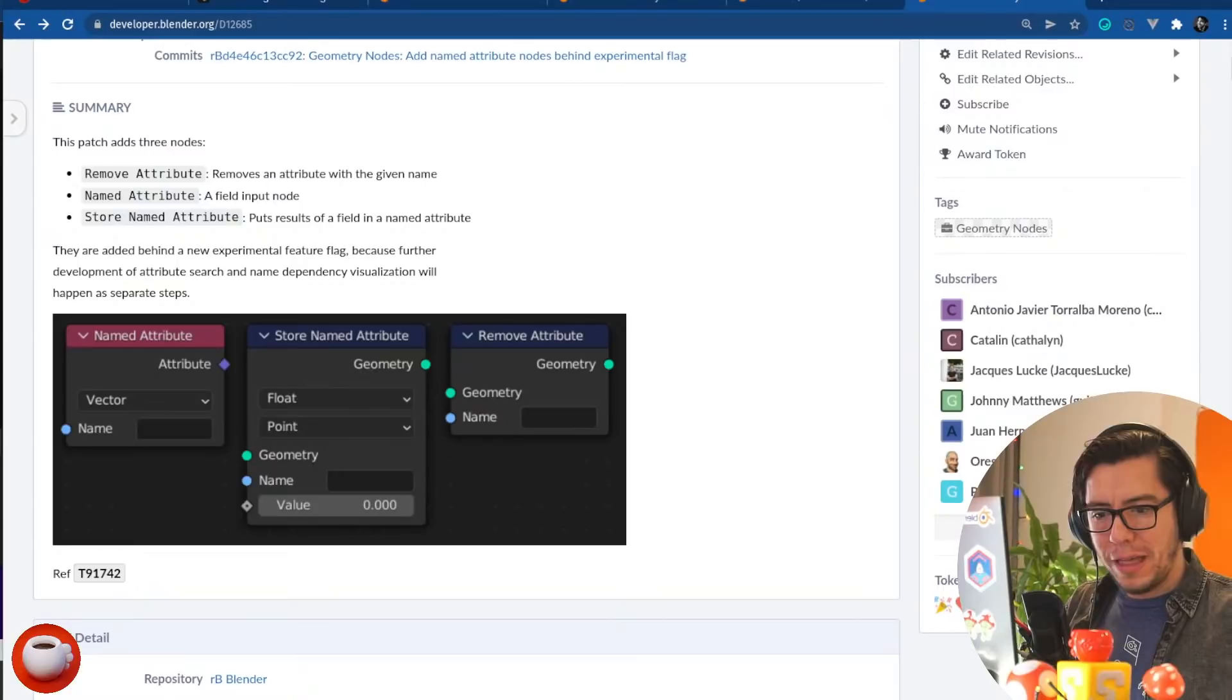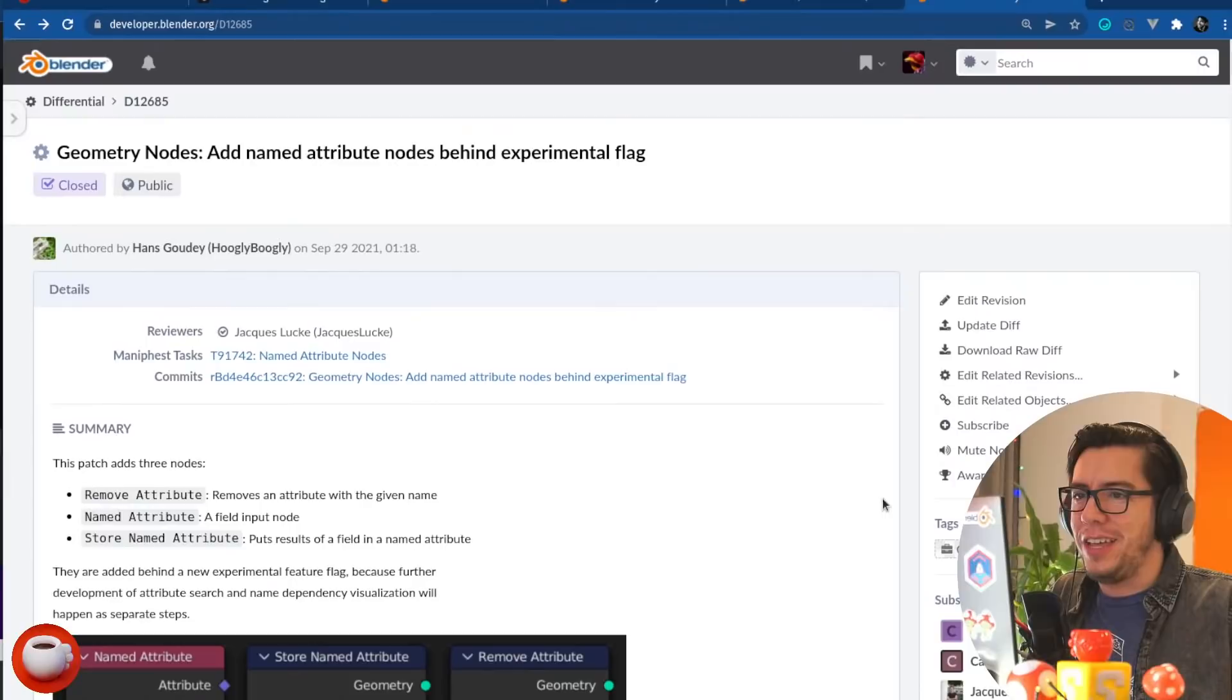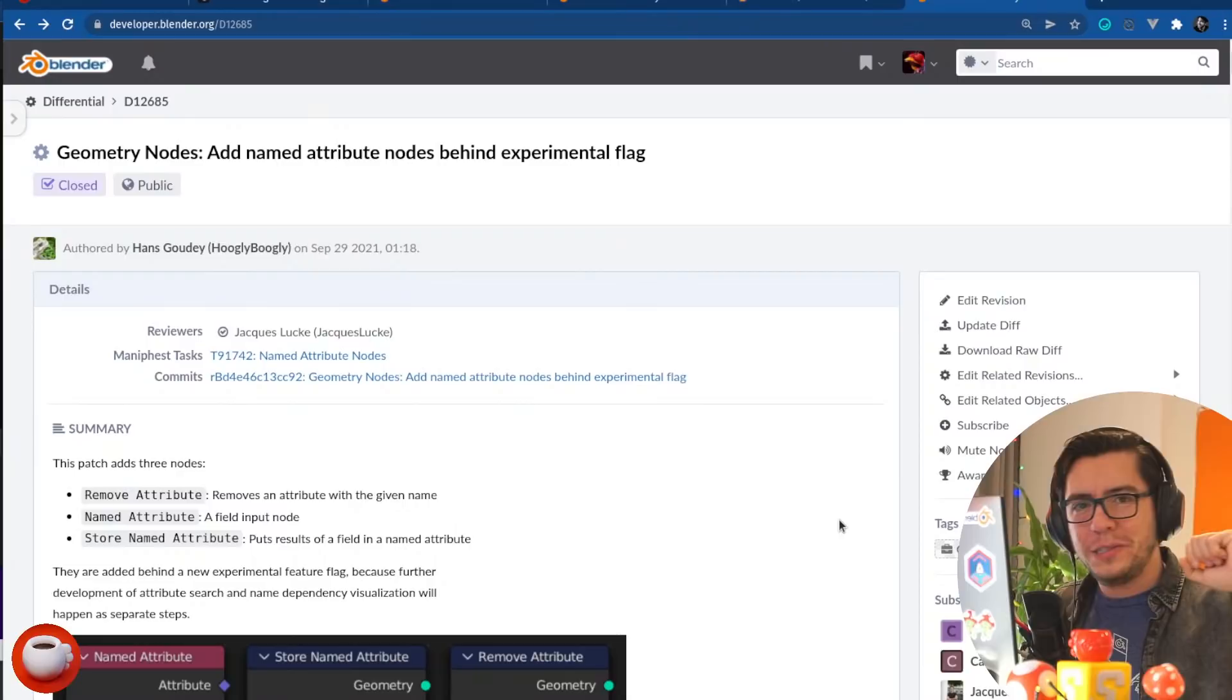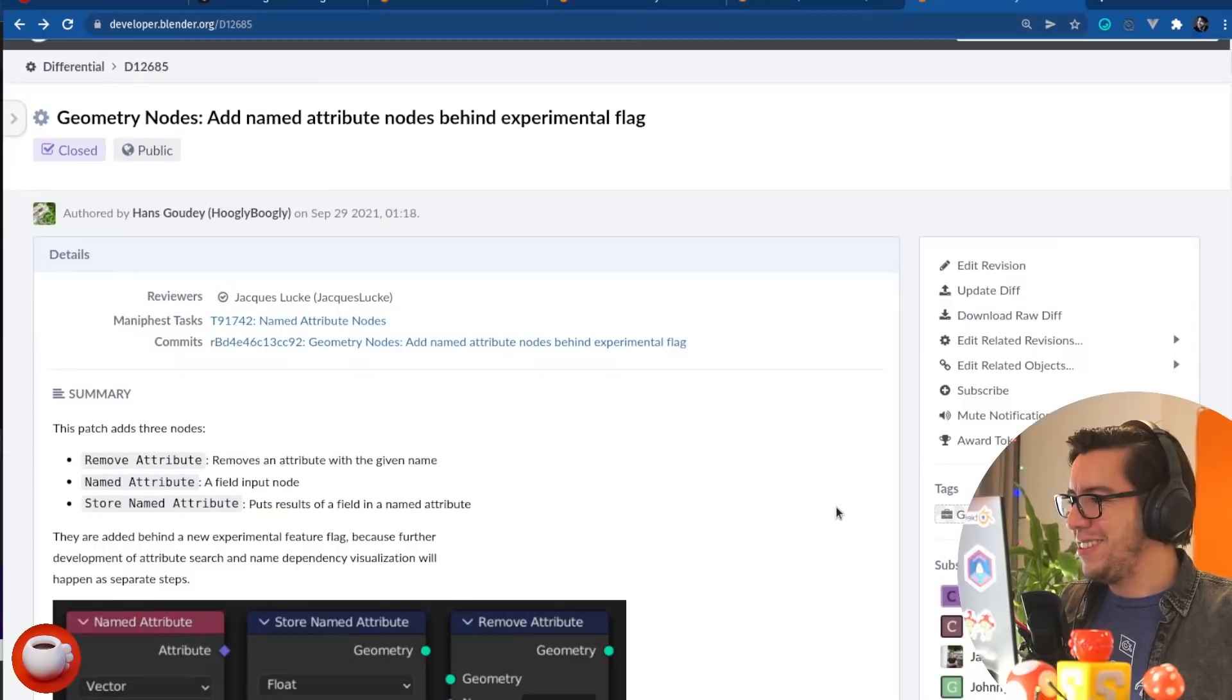And you write the name of the attribute you want to remove. You can name attributes, which is an input, so you just give it a name, or you can even use a string input. And then, store, or also known as set attribute. Like, you're setting, basically. A name attribute. You're storing it somewhere. Super cool. That's amazing. They are added behind the new experimental flag. Yes, because the further development is needed, but also attribute search and name dependency visualization will happen at separate steps. So, pretty neat.